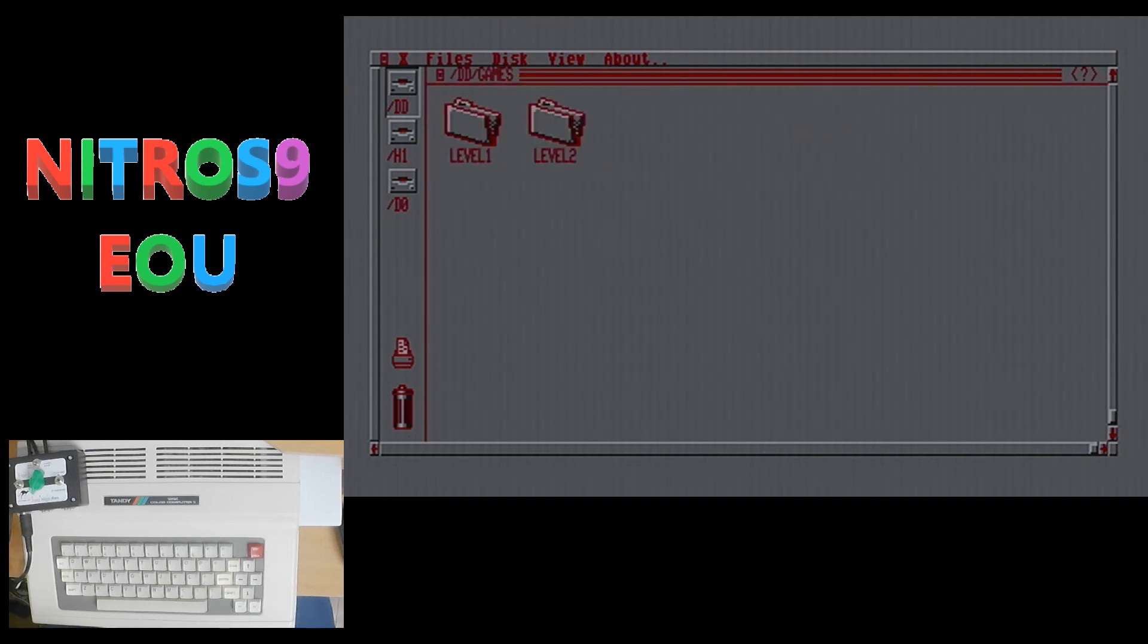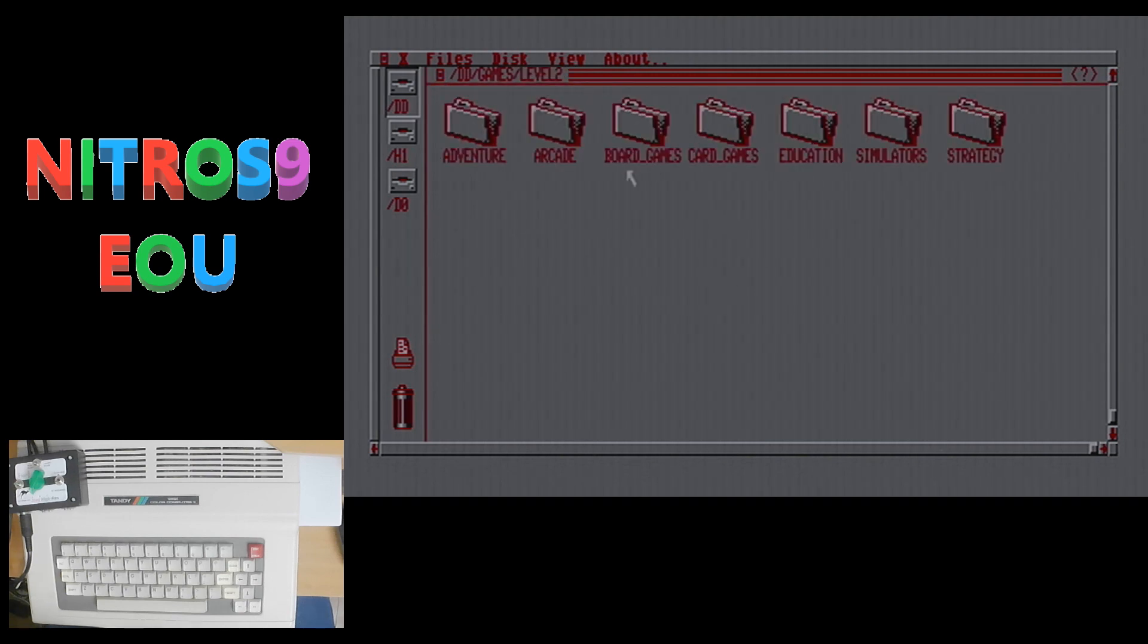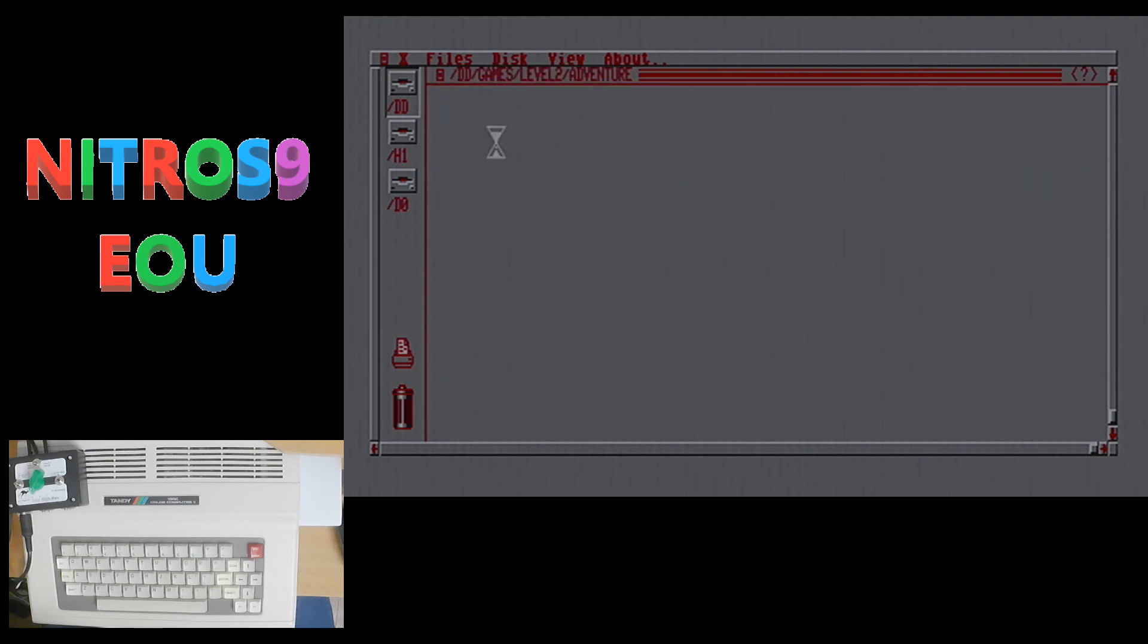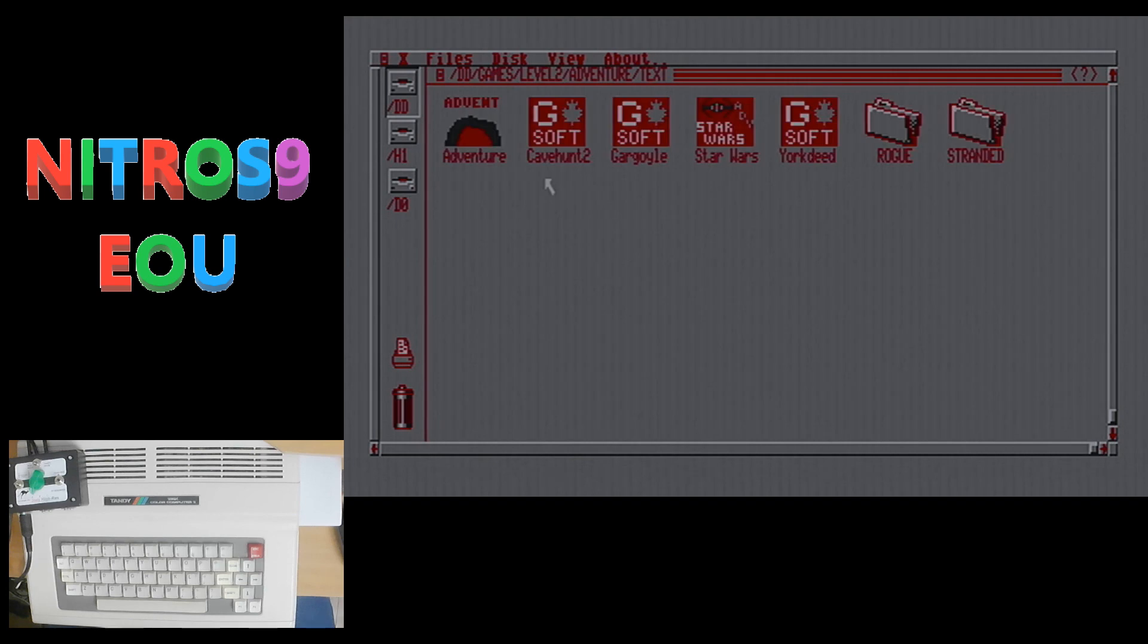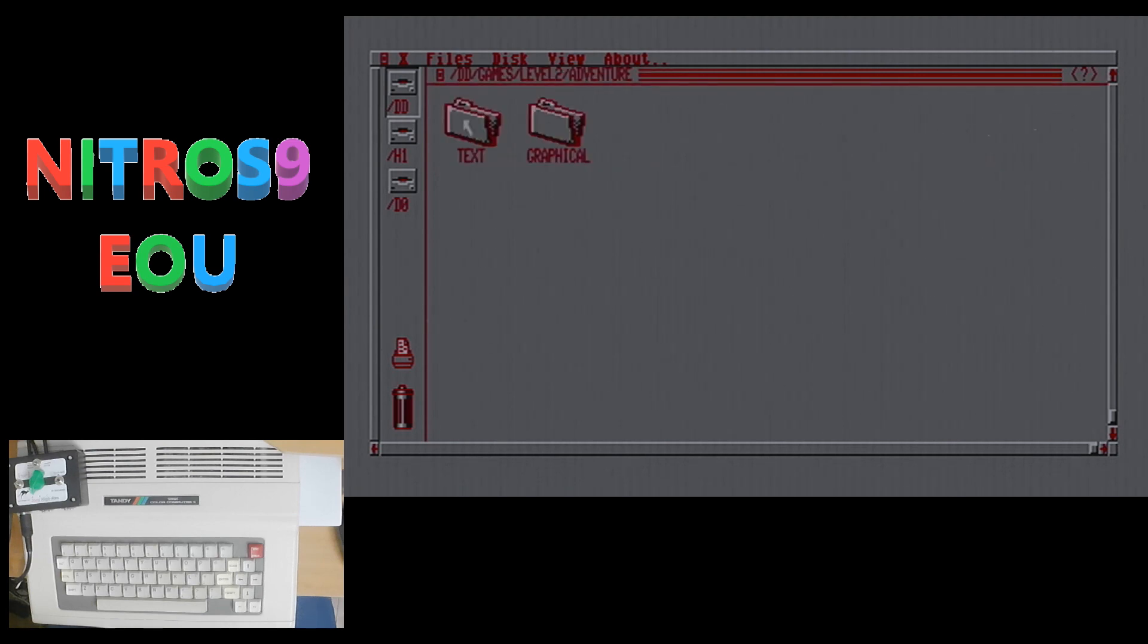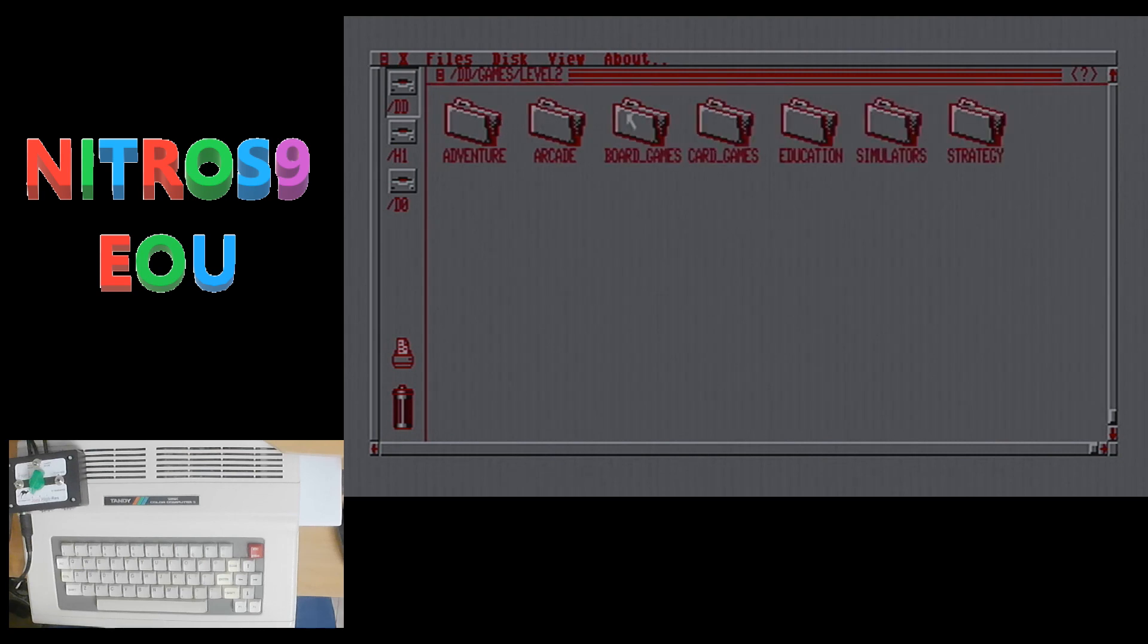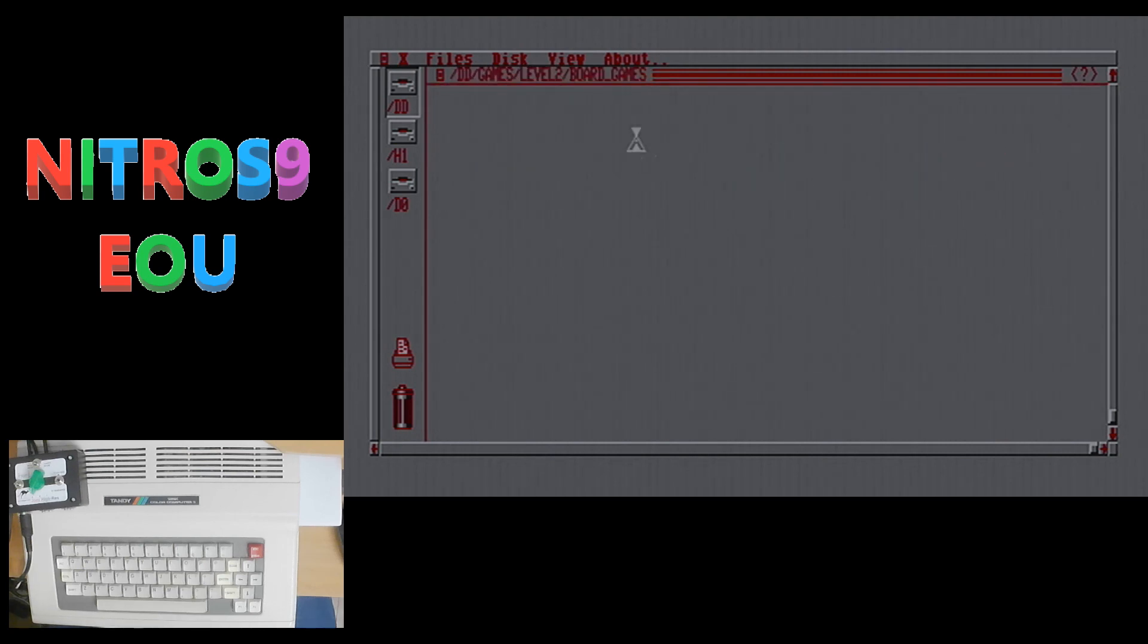And then you get into the level two games. And under adventure, you've got some new text games. So you have Cave Hunt 2, Gargoyle and York Deed. Now, I have not tried most of these games yet. I haven't had time. But yeah, I know that there is going to be many hours of playing some games on my Nitrous 9 disc here.